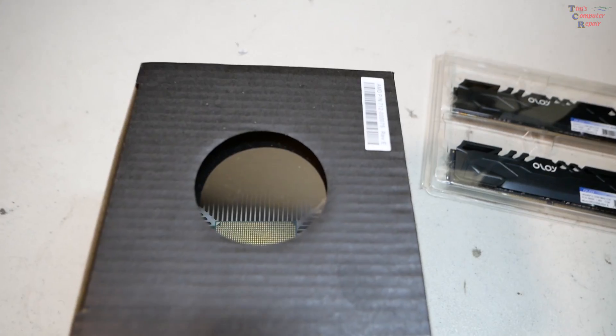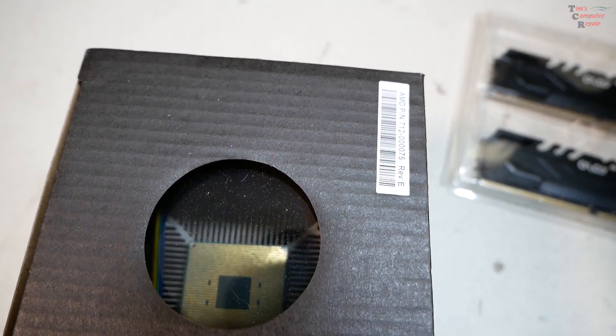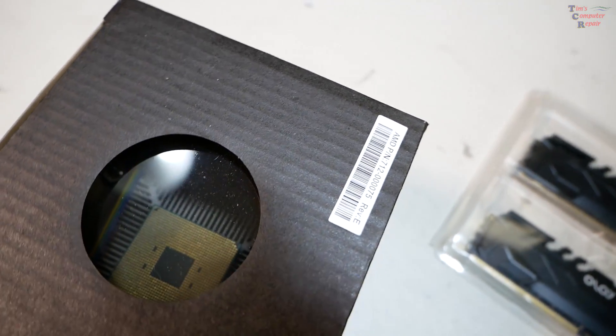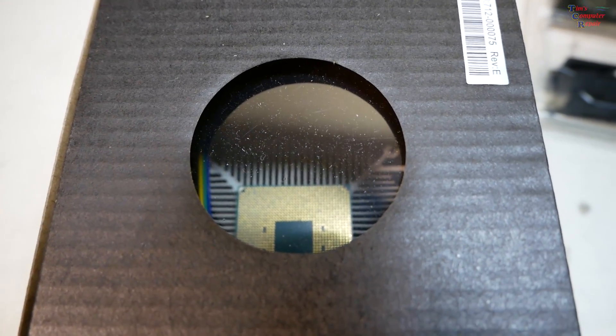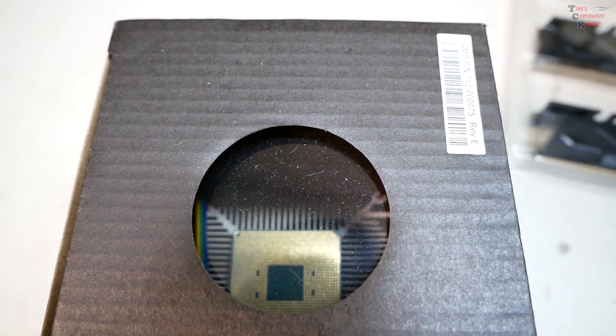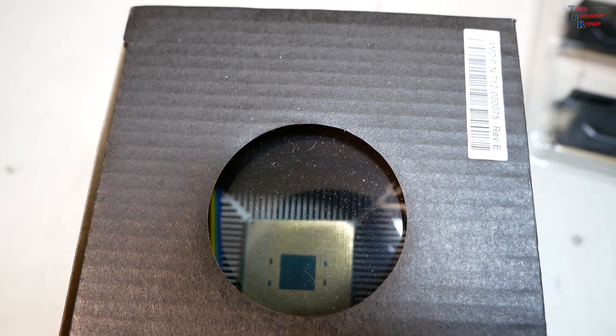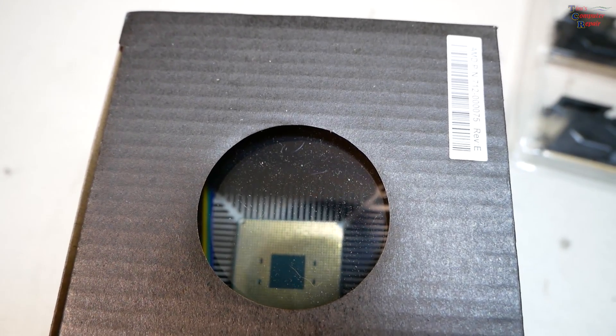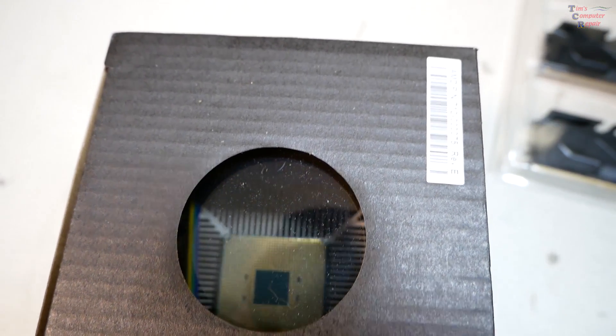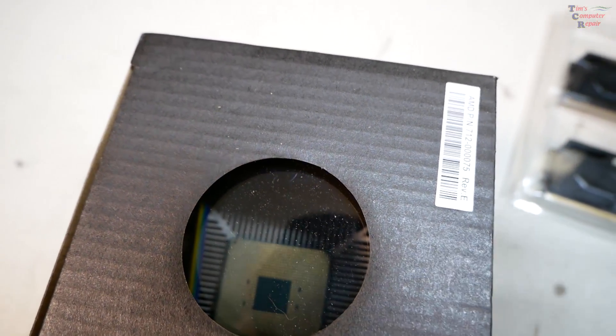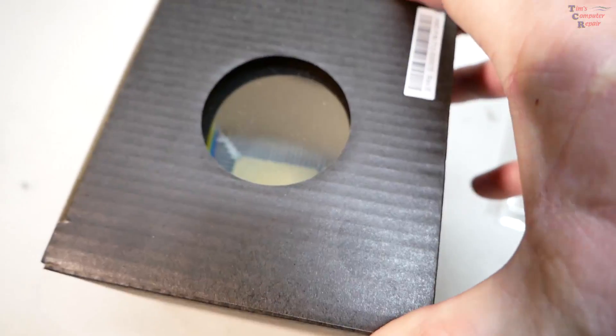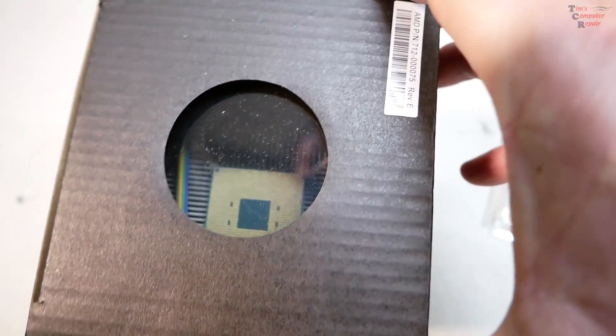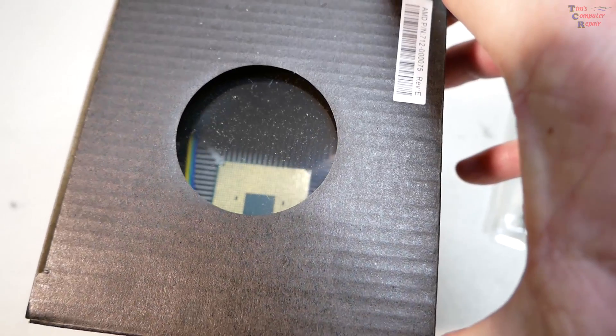And if you have a look down in here, oh my goodness. So that to me looks like the bottom of the processor, the old processor, and that is still stuck to the heat sink.